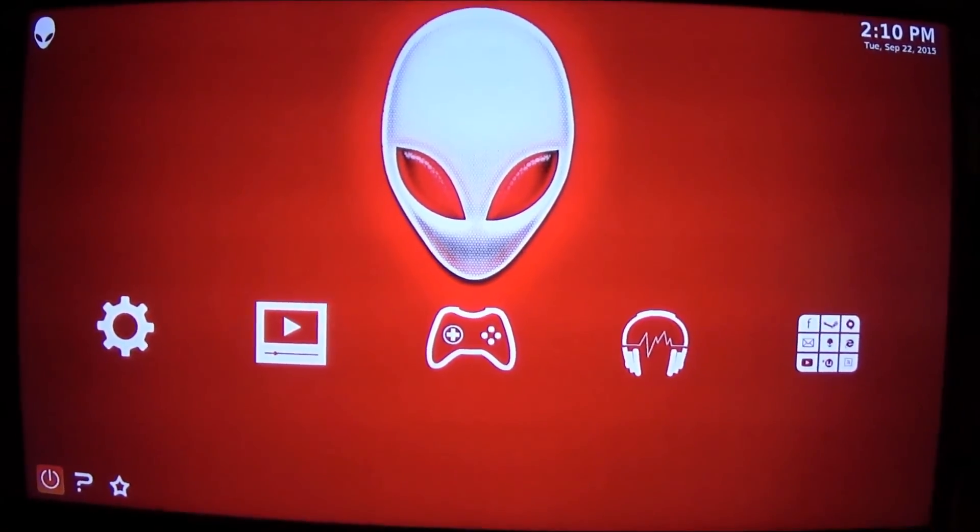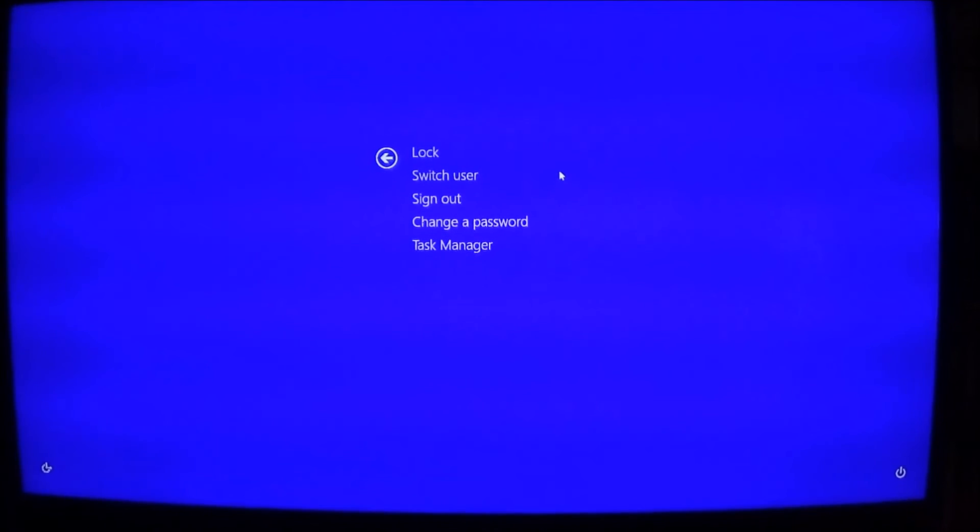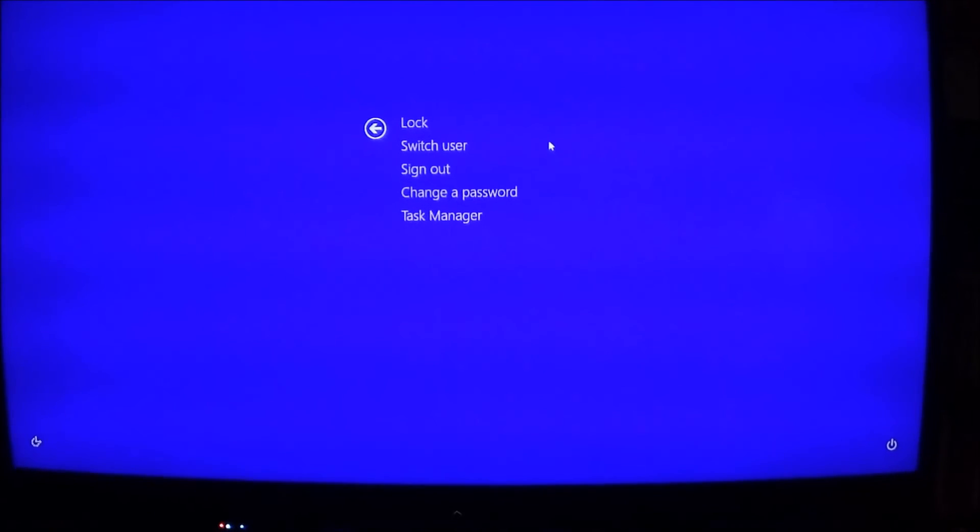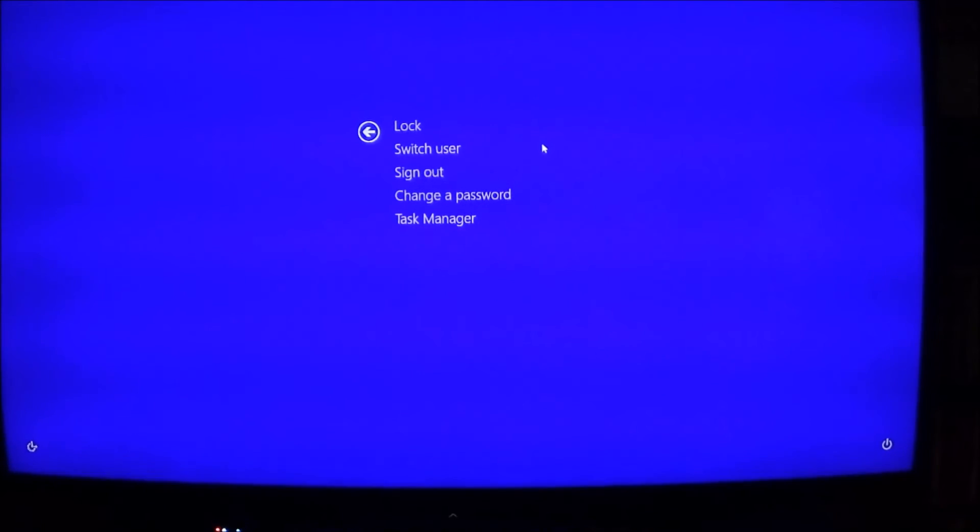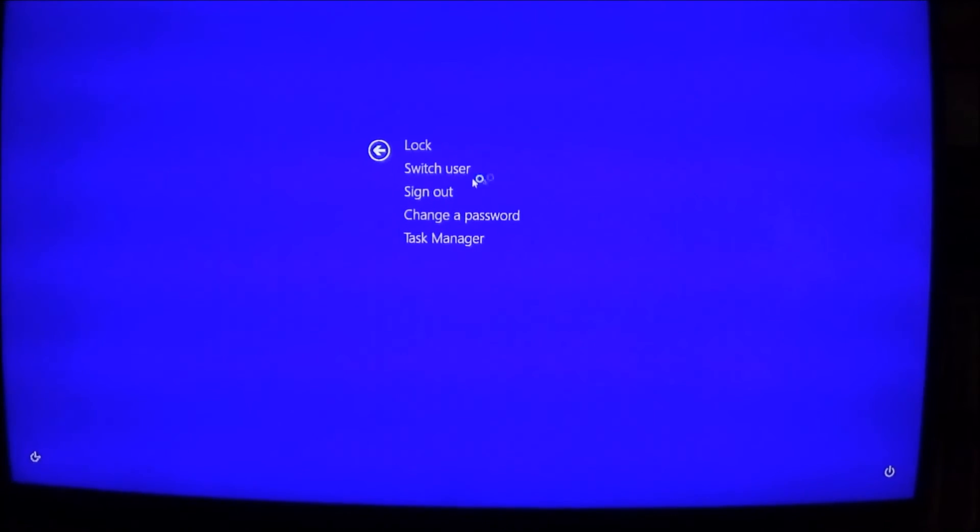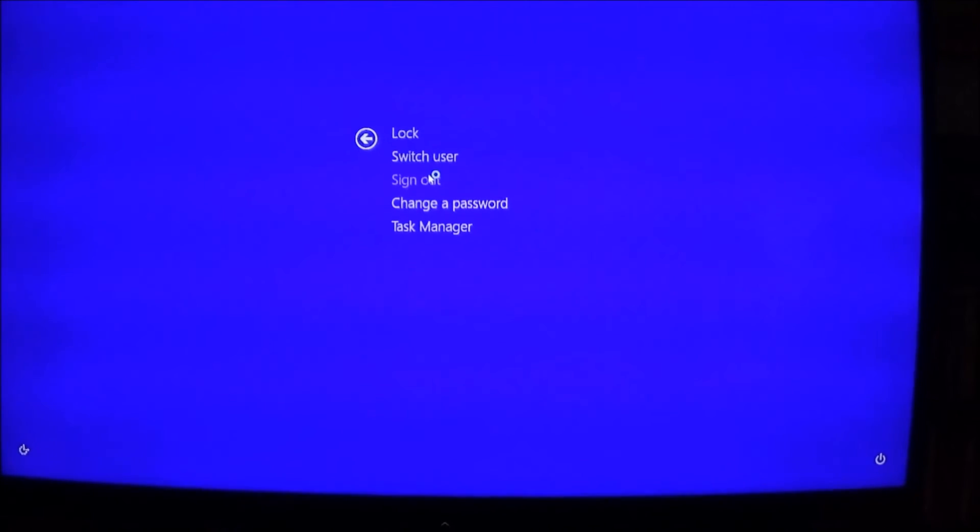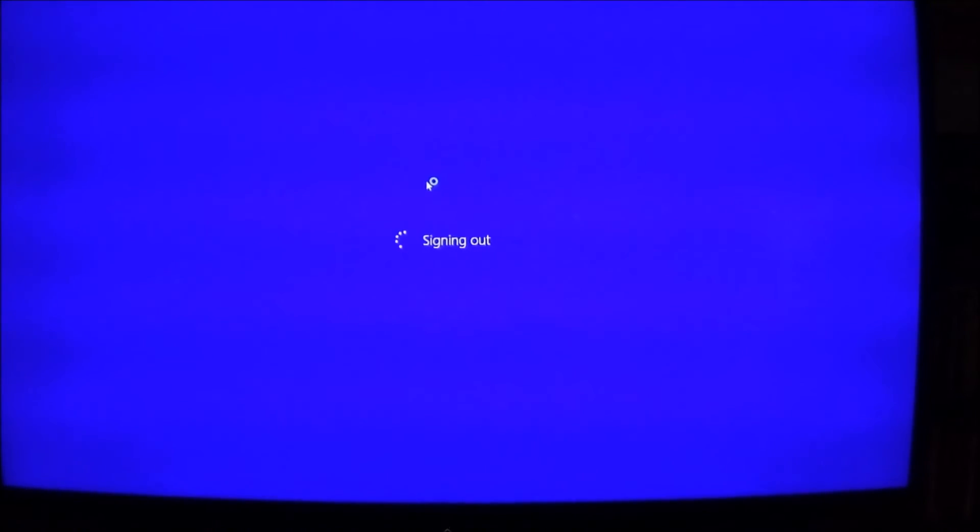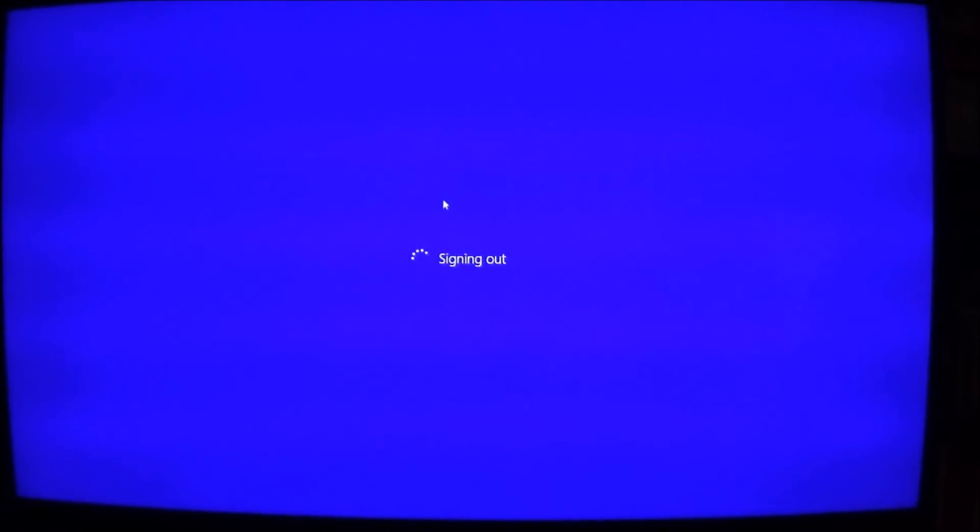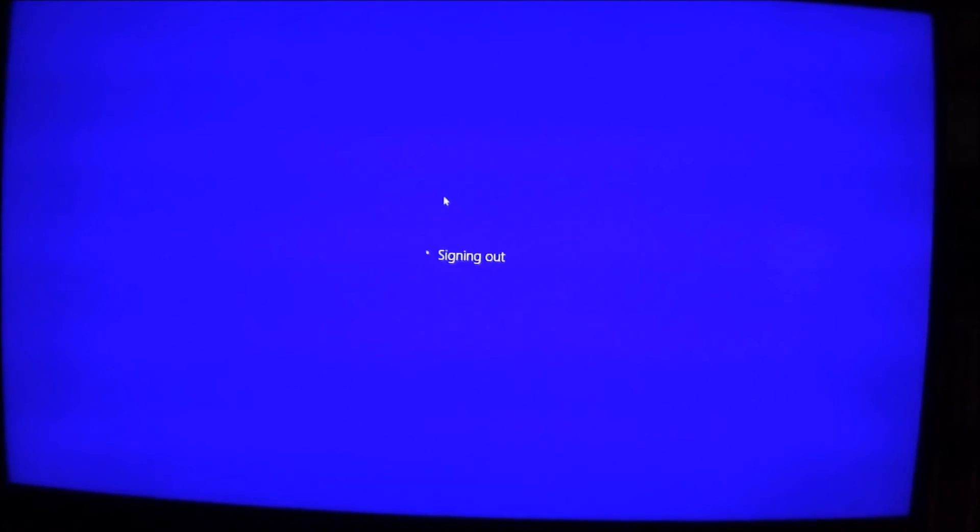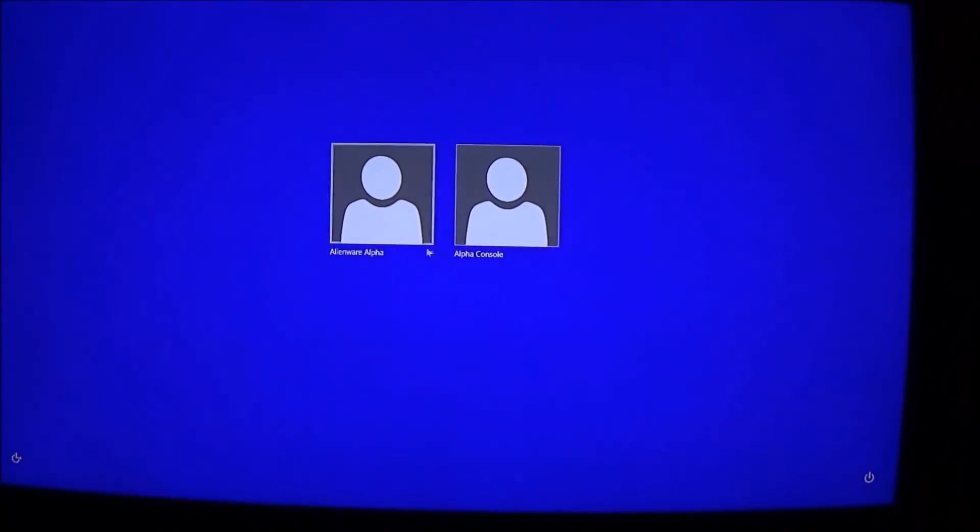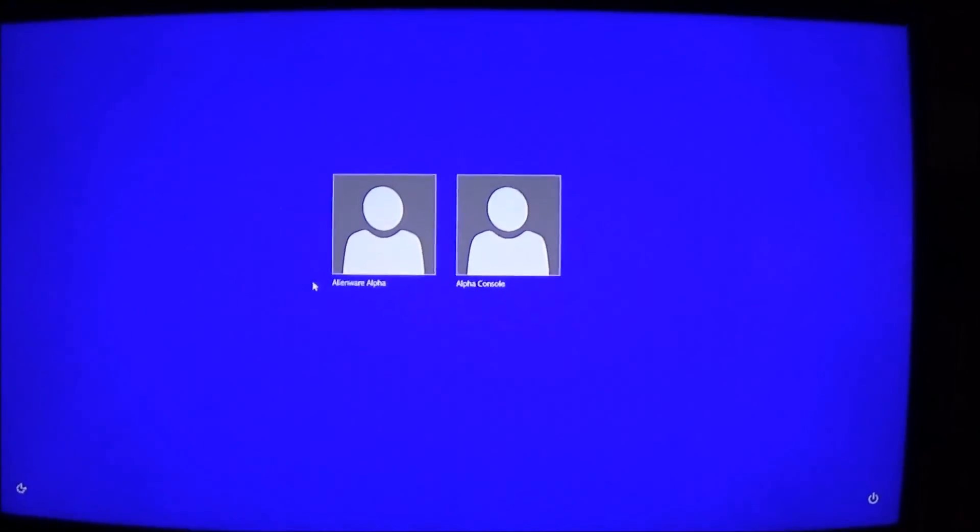All I got to do is go to Sign Out and we sign out of the console. And after that, once you sign out from there, basically you double click and then you'll notice that you have the Alienware Alpha which is the desktop mode and then you have the Alpha Console Mode.